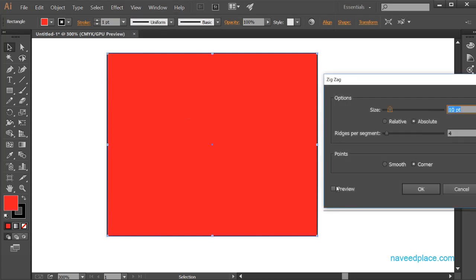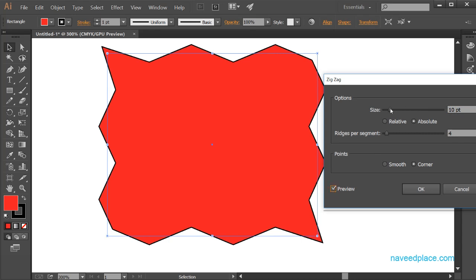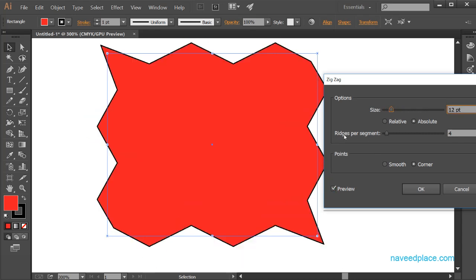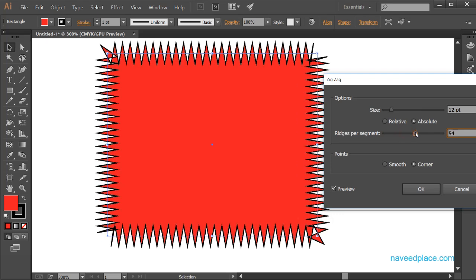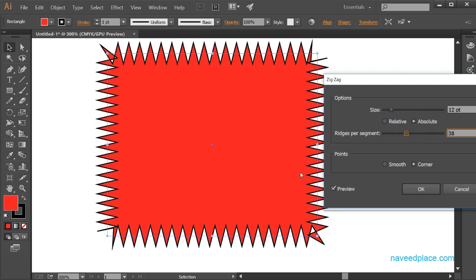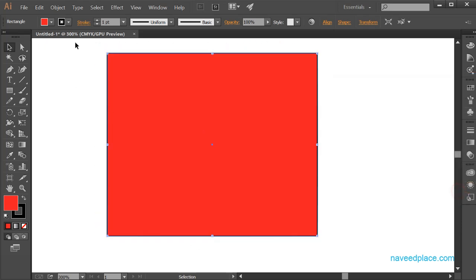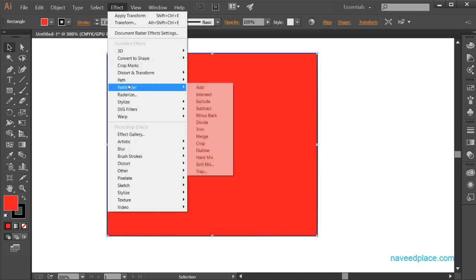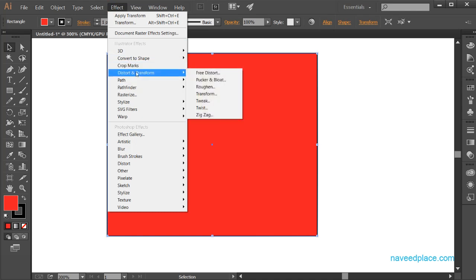For the Zigzag effect, check the Preview and change the size, then adjust the ridges per segment. You can see we're getting a zigzag. We also have the same point options: Smooth gives smooth curves, and Corner gives sharp zigzag corners. In this lecture we have learned the Distort and Transform effects in Adobe Illustrator. For more videos, lectures, and exercises, visit my website www.naveedplus.com. See you in the next video!